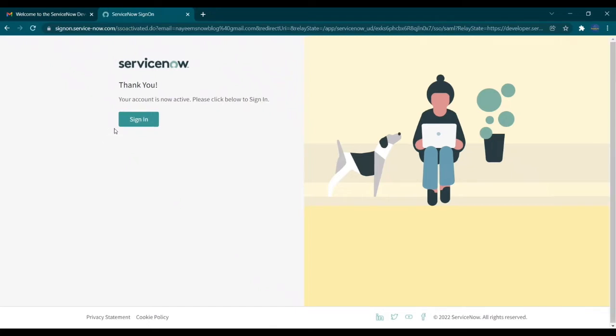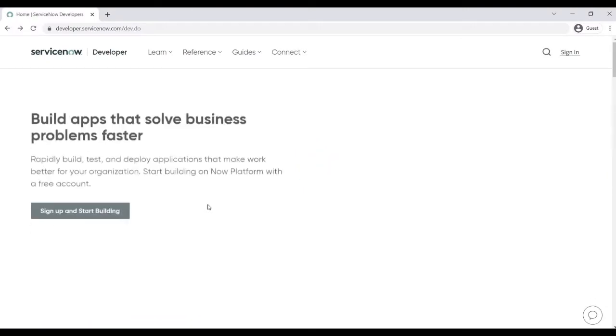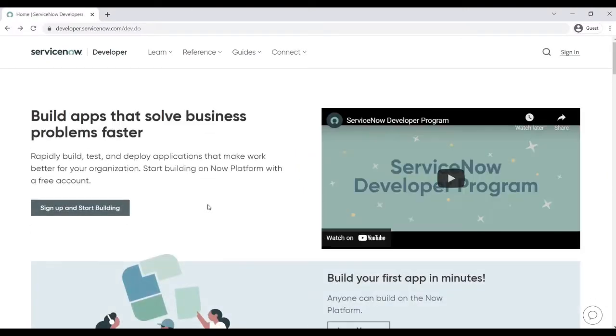So once it is activated, you can sign in. Let's go back to developer.servicenow.com. I'm trying to sign in from here. Let's see how it works.